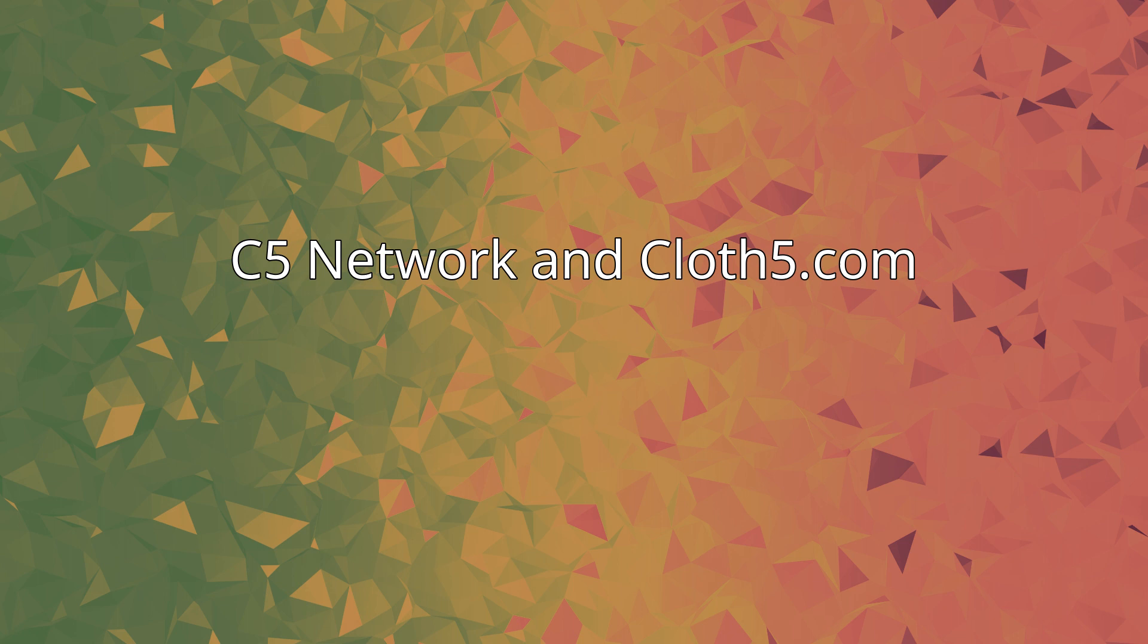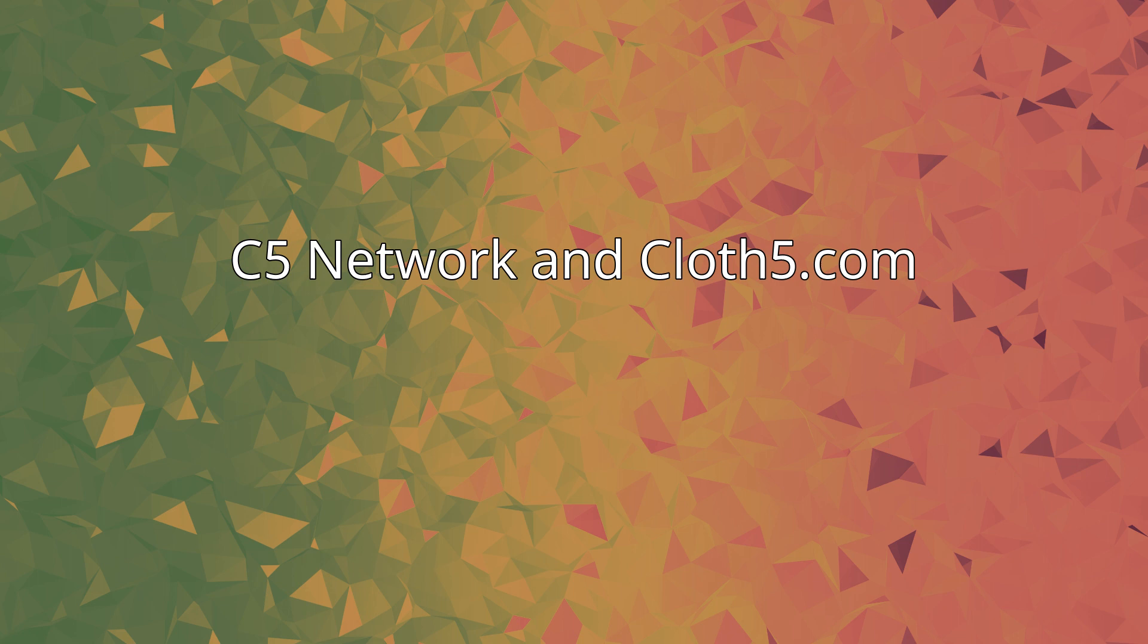C5 Network and Cloth5.com. One of Semmer's largest projects is a website for League of Legends, Cloth5.com, that was launched in July 2013 to produce and share League of Legends news, blogs, and esports coverage.